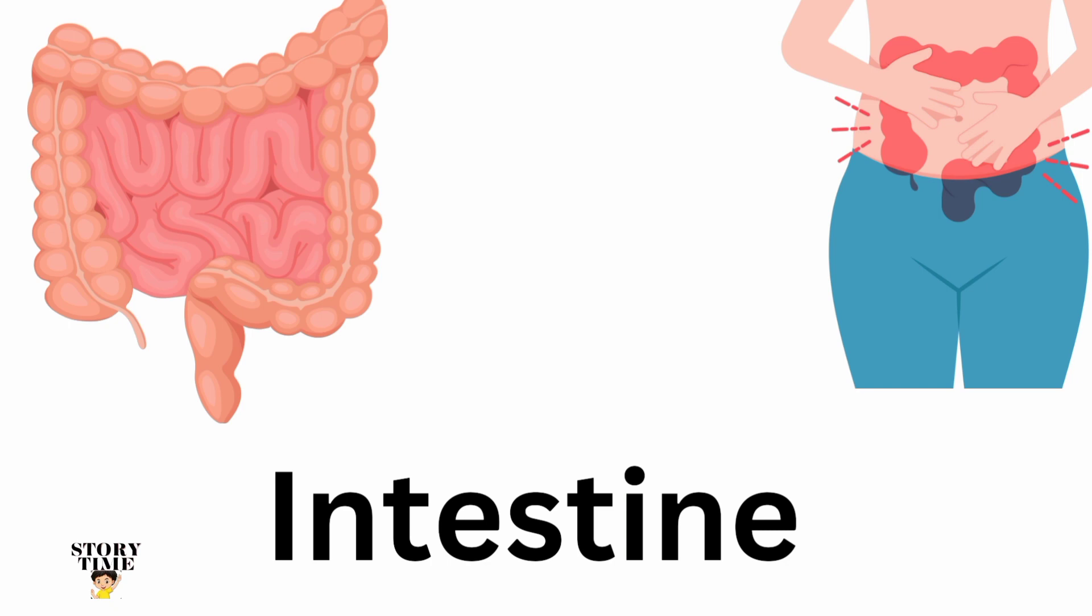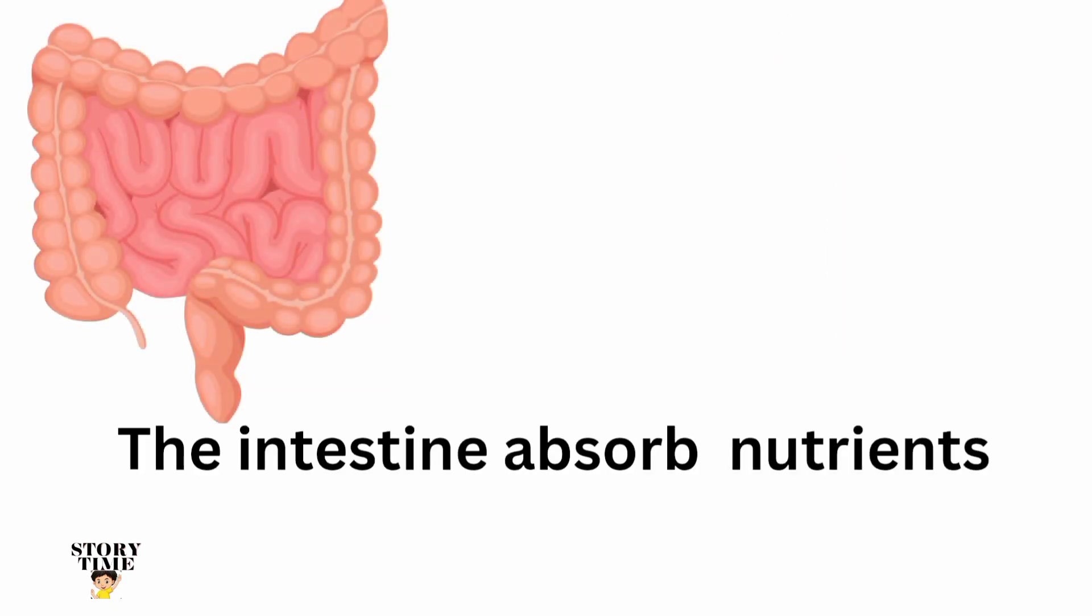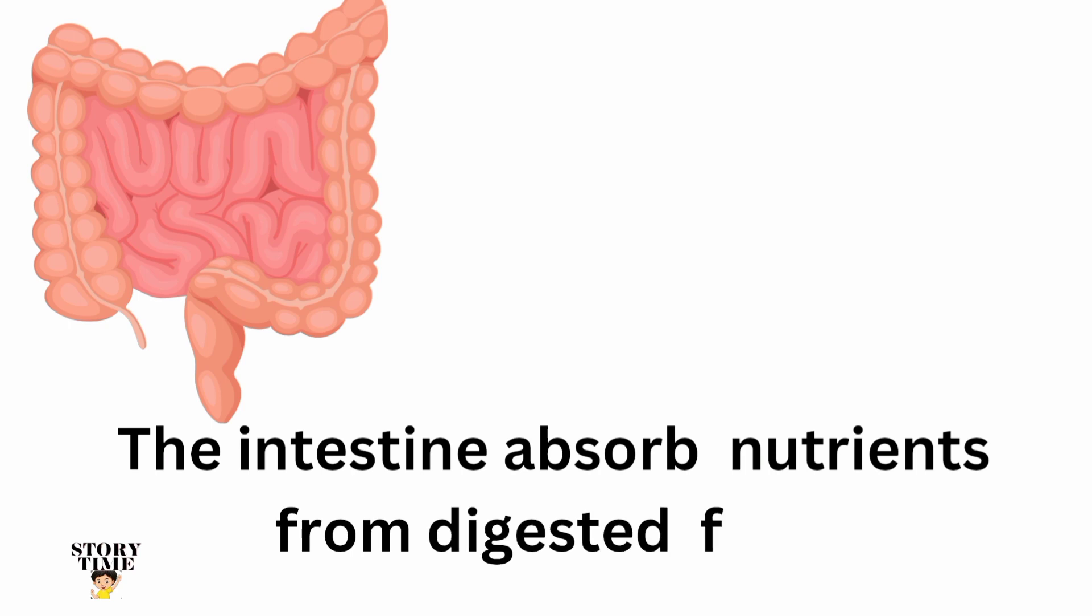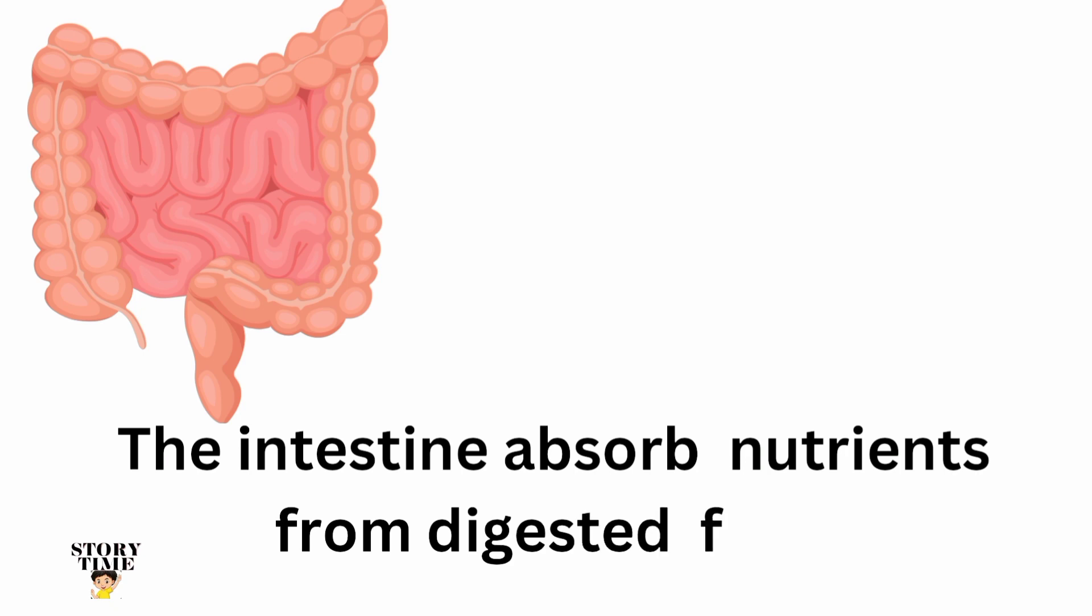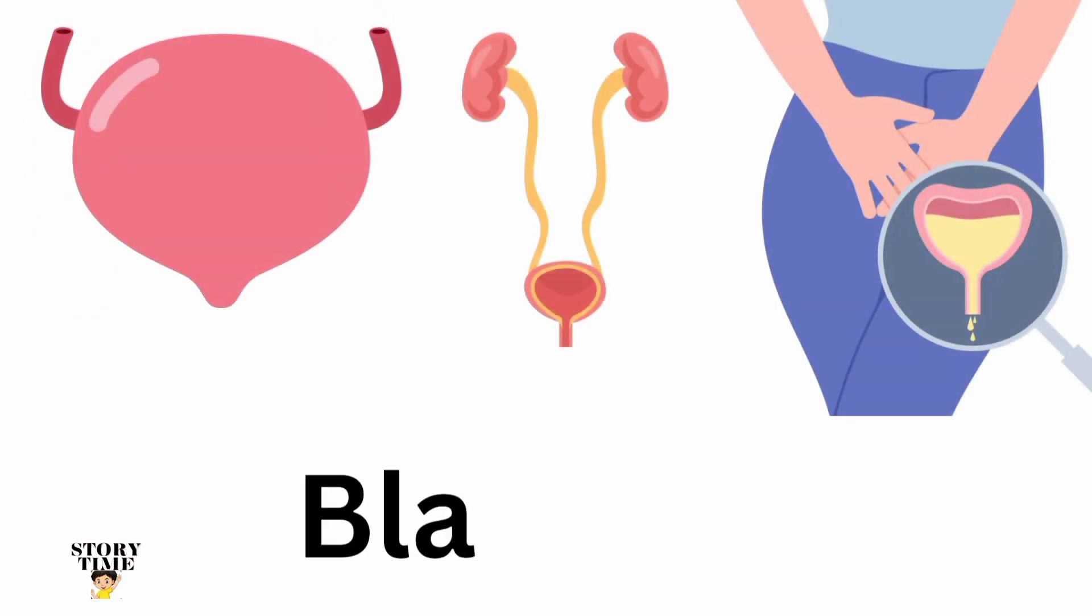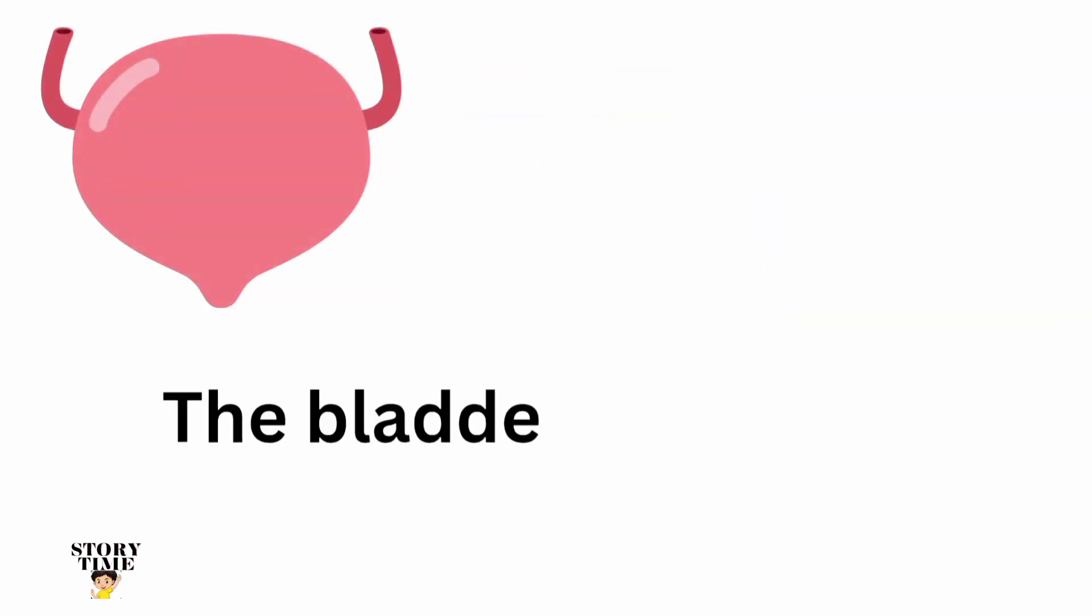Intestine. The intestine absorbs nutrients from digested food.